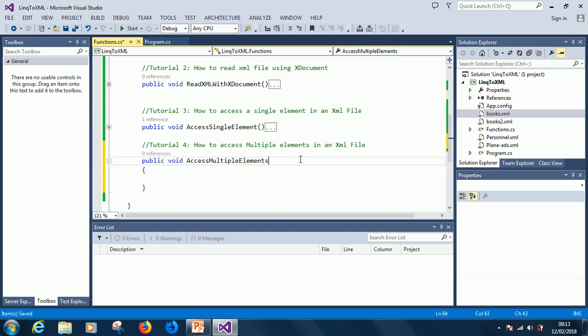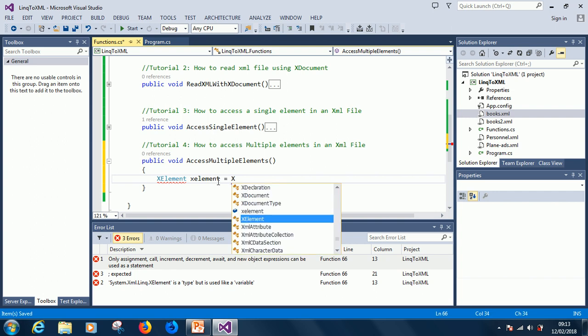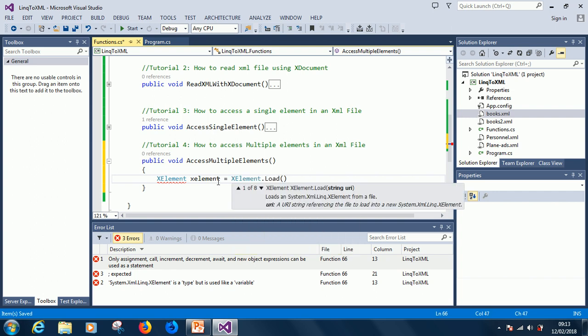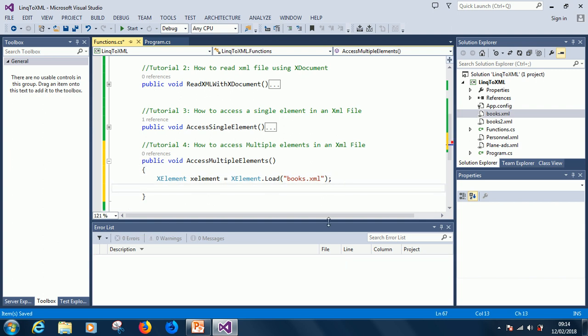As usual, we start by loading the XML file into our program. To do that, we say: XElement xElements = XElement.Load, and then specify the name of the XML file. This is the first line to extract the XML file into your program.